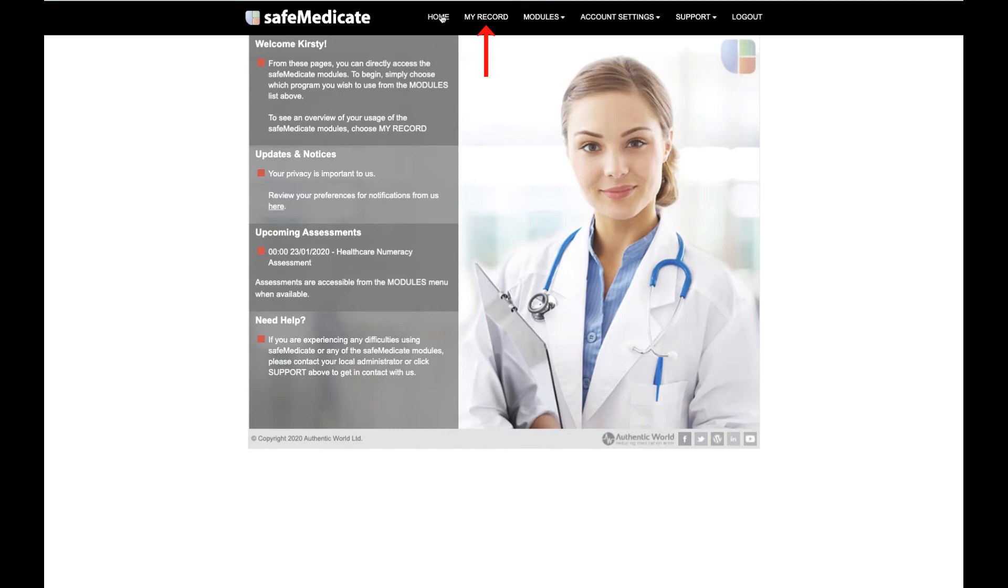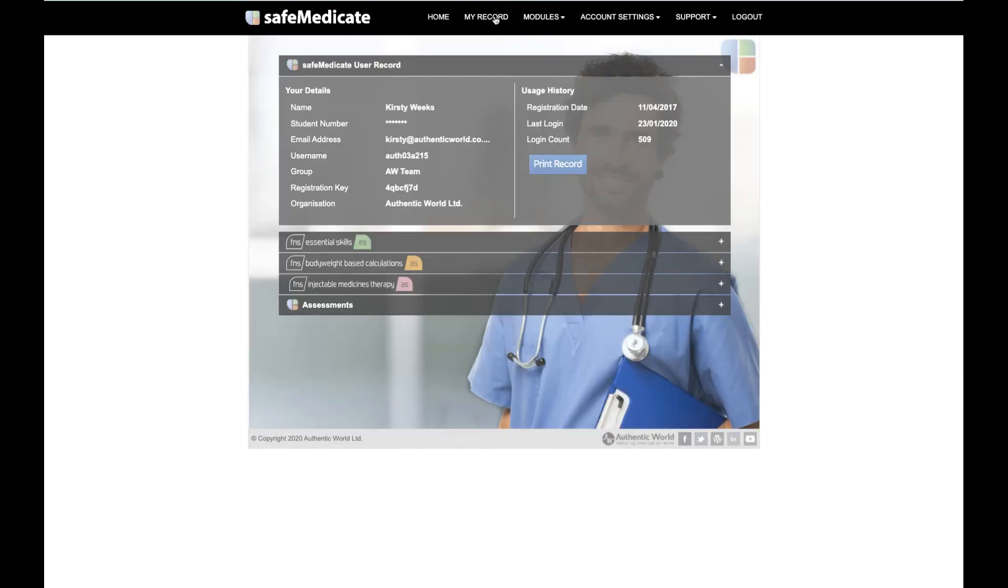My Record. This is where you can access the information relating to your usage of SafeMedicaid, including your assessment results.